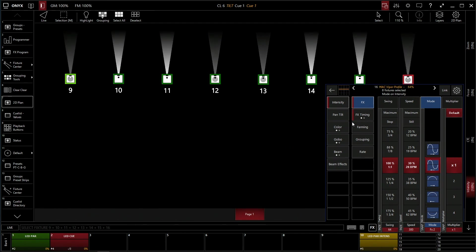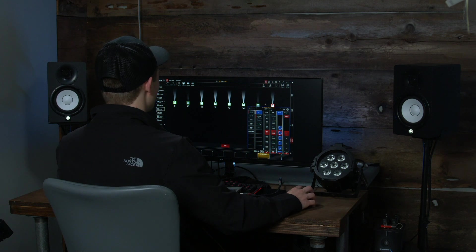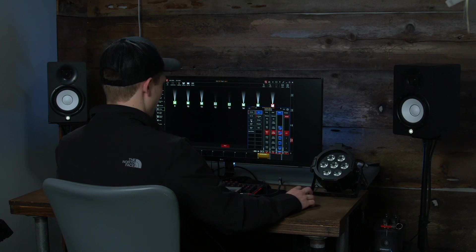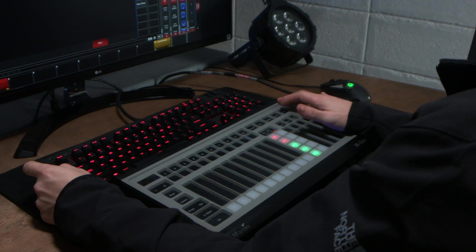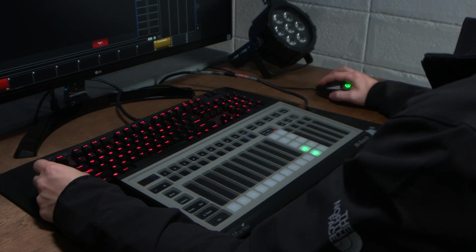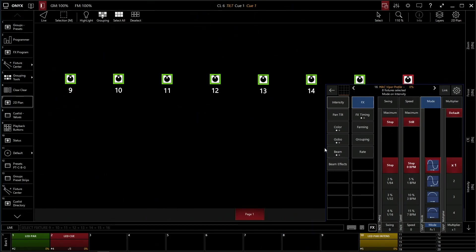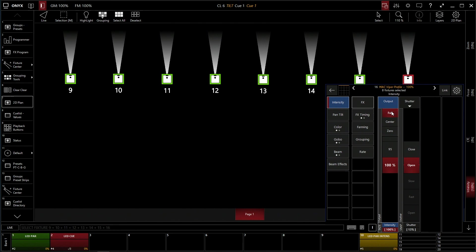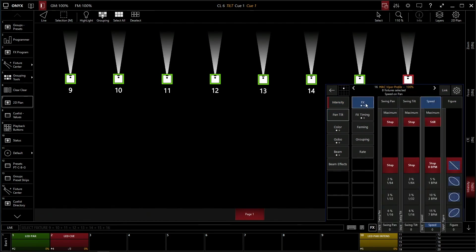Okay, so we have our chase. Let's talk a little bit about pans and tilts using the effect engine. So let's clear our console. And we're going to select our fixtures again. And we're going to give it an intensity at full so we can see what we're doing. And instead of clicking on the effects tab under intensity, we're going to go to pan and tilt, then the effects tab.